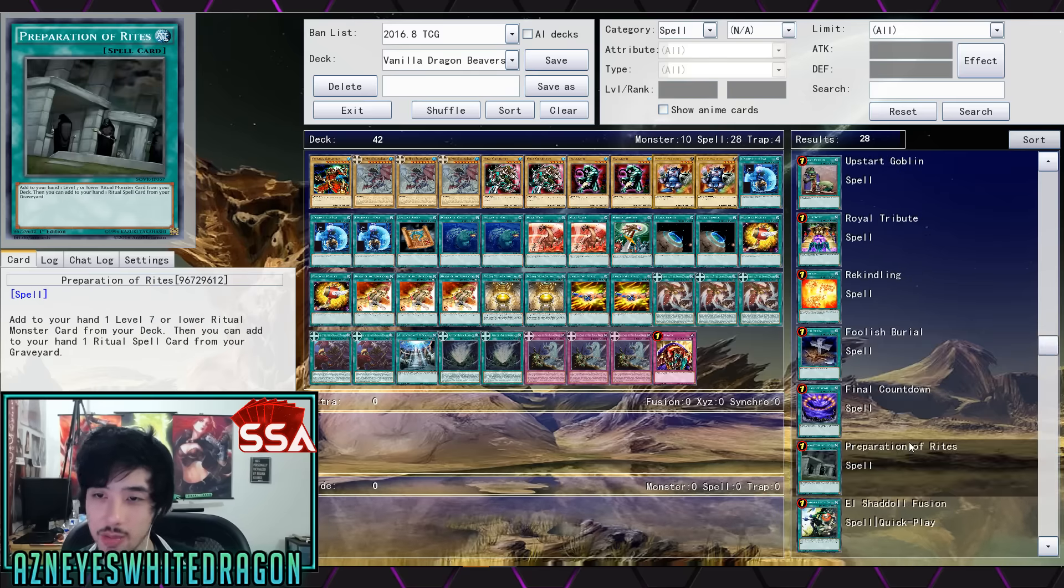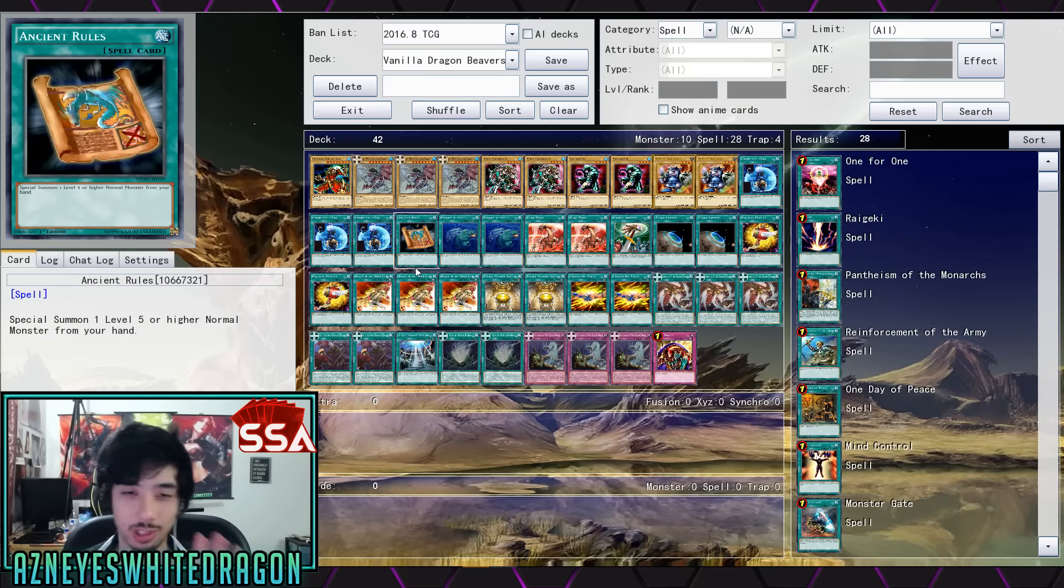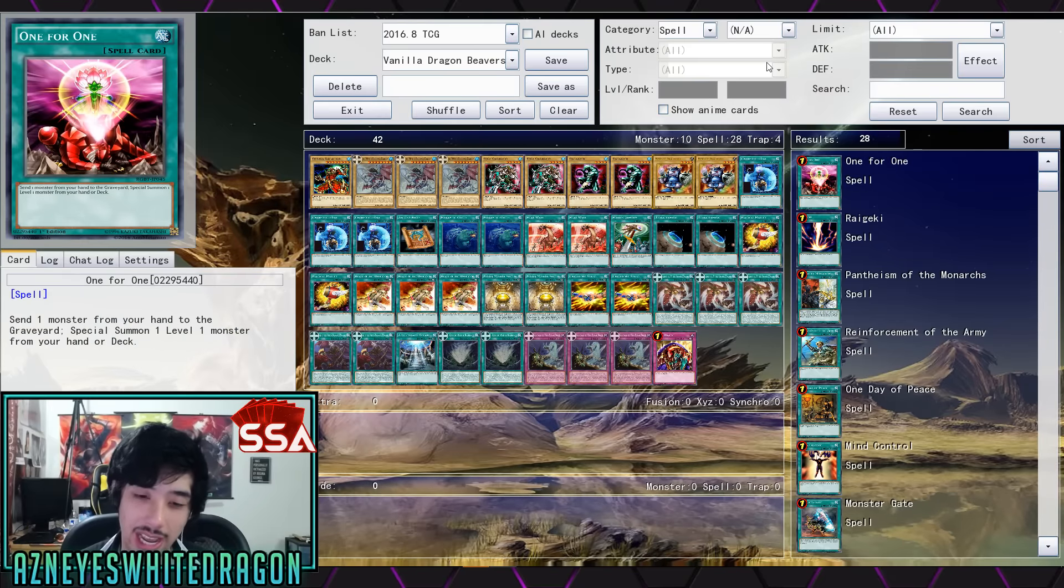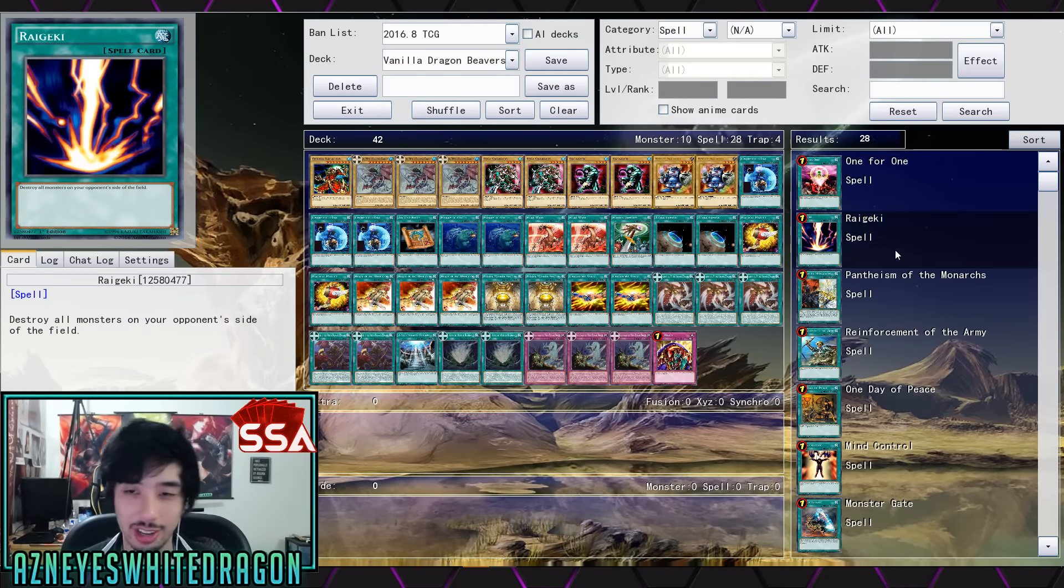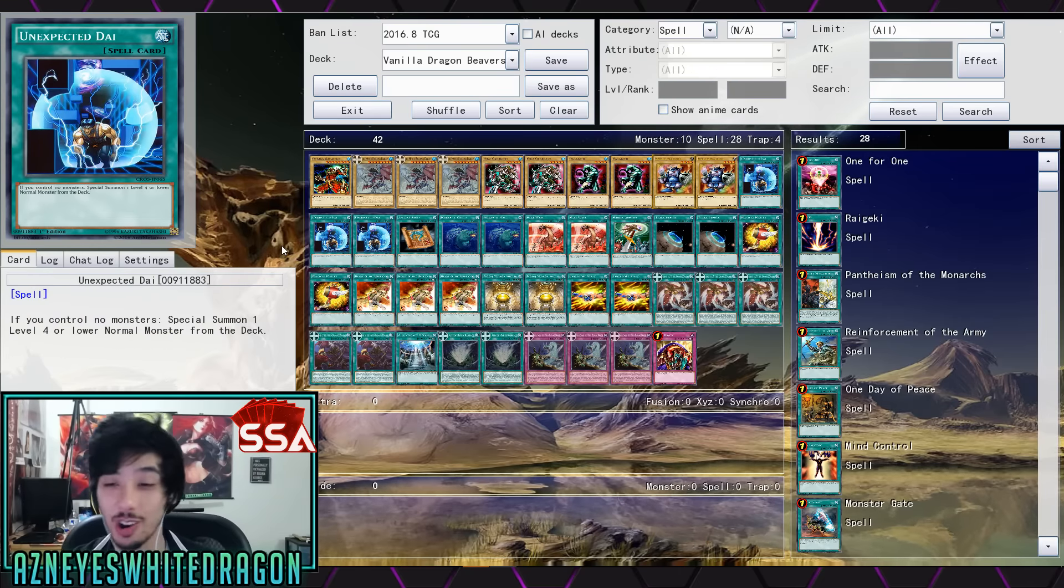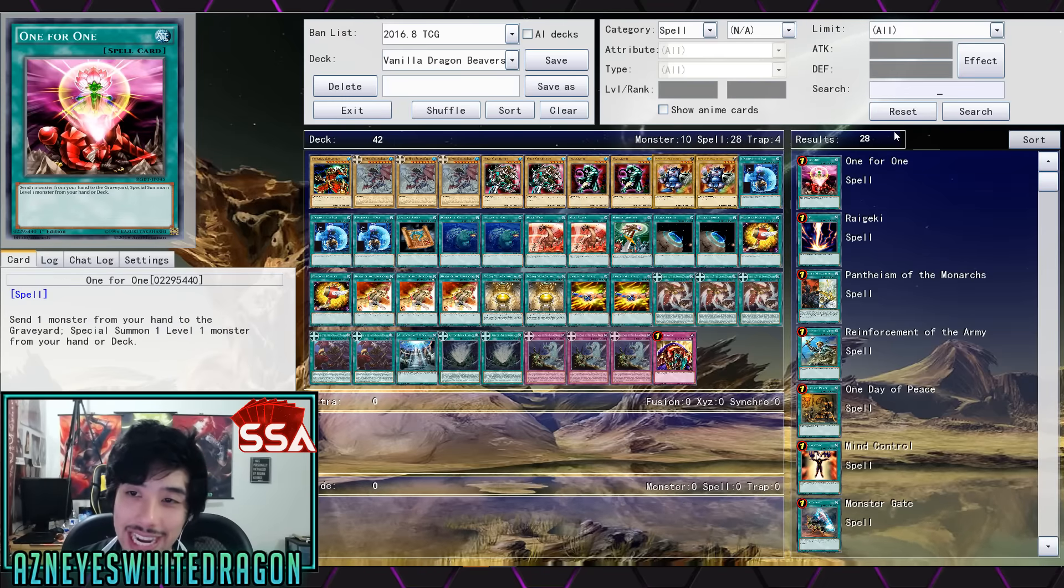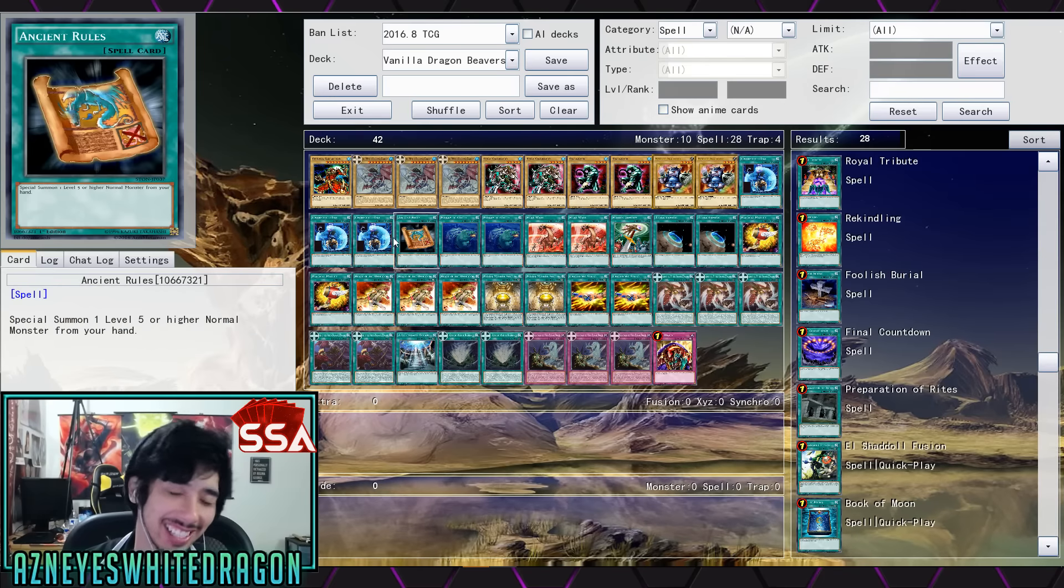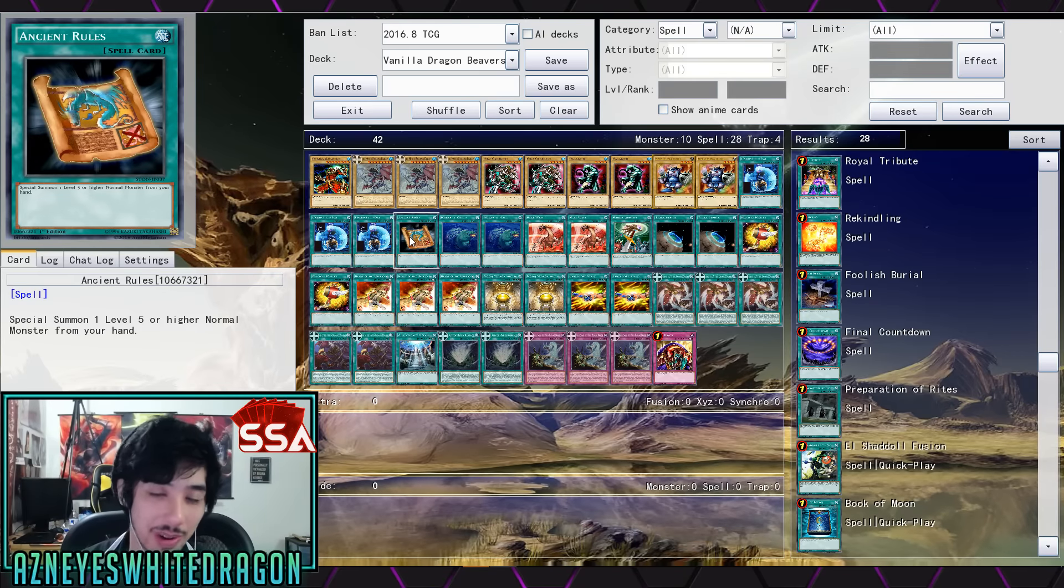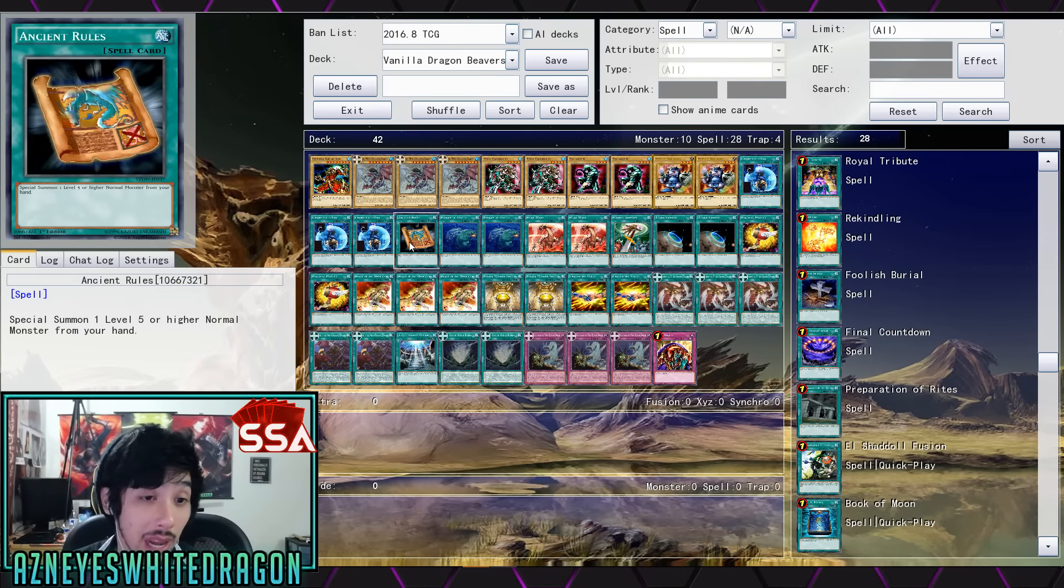So if you control no monsters you can special summon a level four or lower normal monster from the deck. Now unfortunately Umi does not count things from the deck so you can't really use it for that. But nonetheless, I mean it's an okay card. There's also another kind of one. Oh what is it? It was a card that specials, I think it adds one. Someone will mention I think it only works with pendulums. But like wait, hold on, can we go to the, let's go to the, I believe it's at one right now.